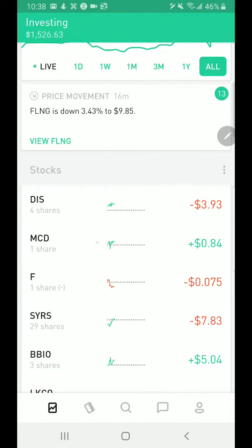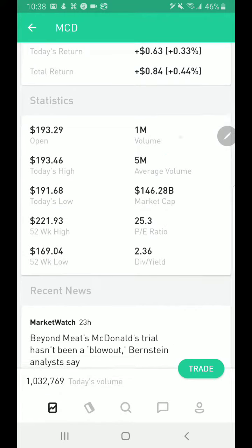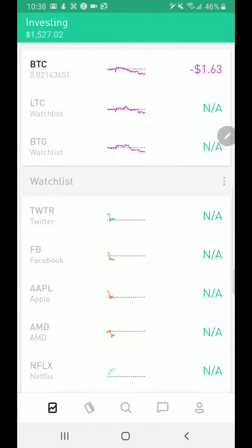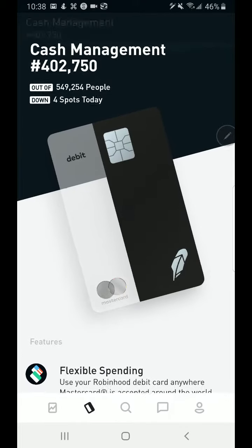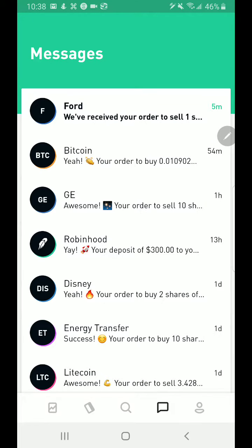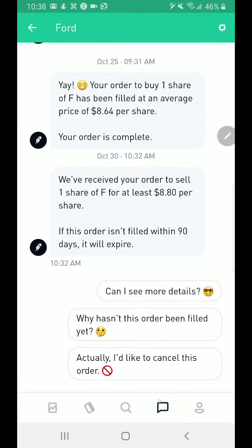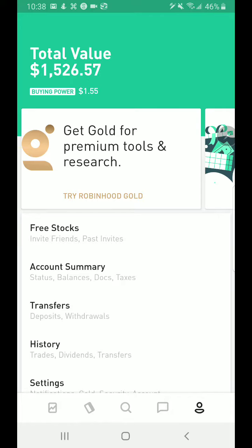The Cash Management tab shows the debit card offer by Robinhood — I'm currently on the waiting list. In the Inbox you can see notifications about your orders. For example: 'We have received your order to sell one share of Ford at at least $8.80 per share. If this order isn't filled within 90 days it will expire.' You can cancel the order from here as well.